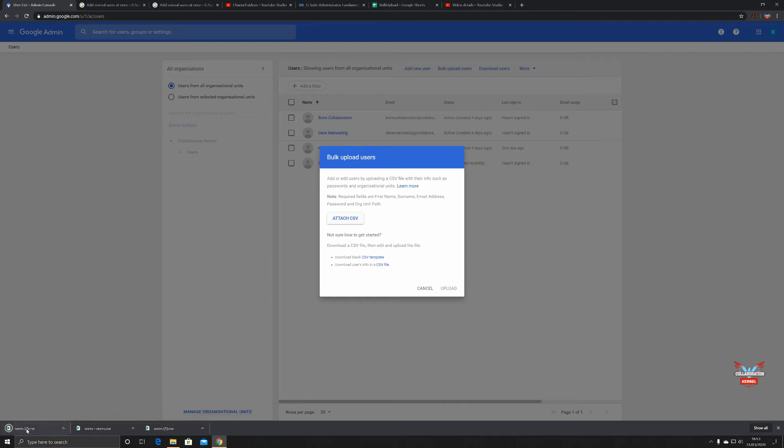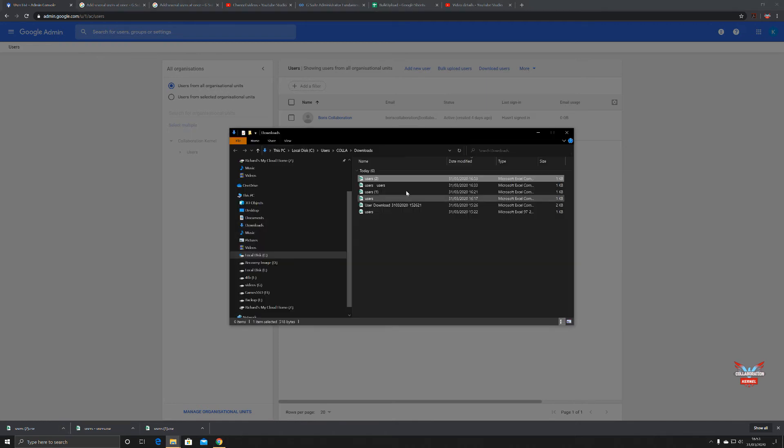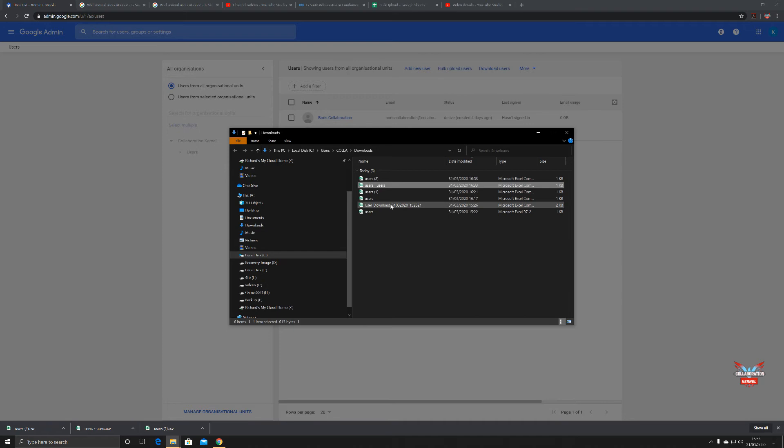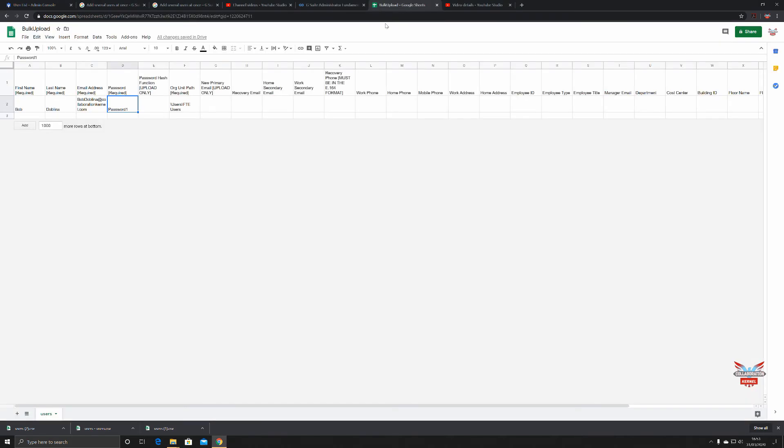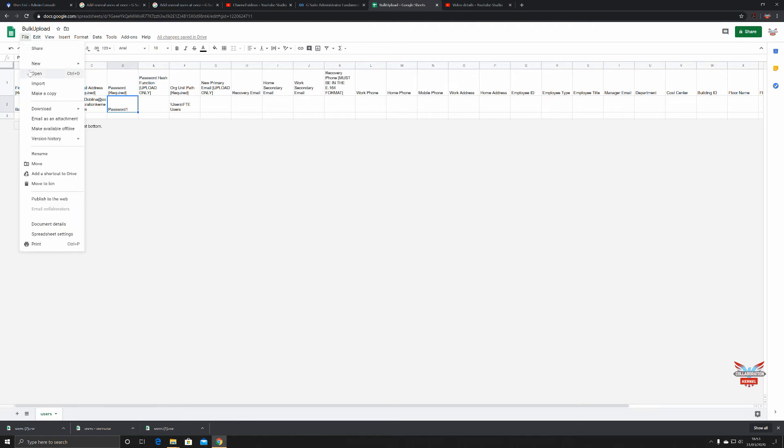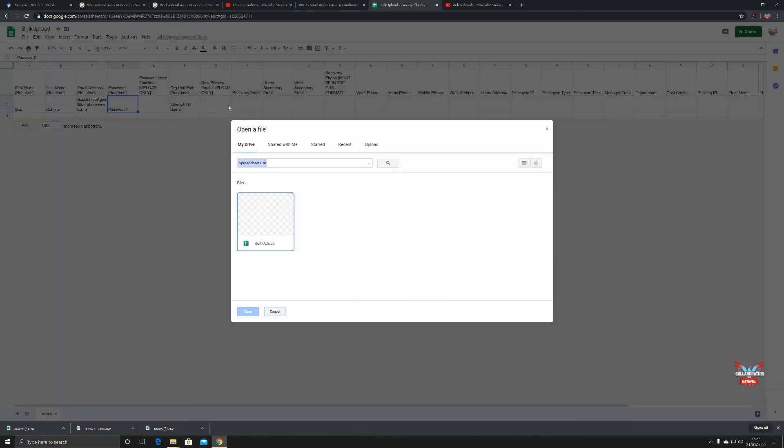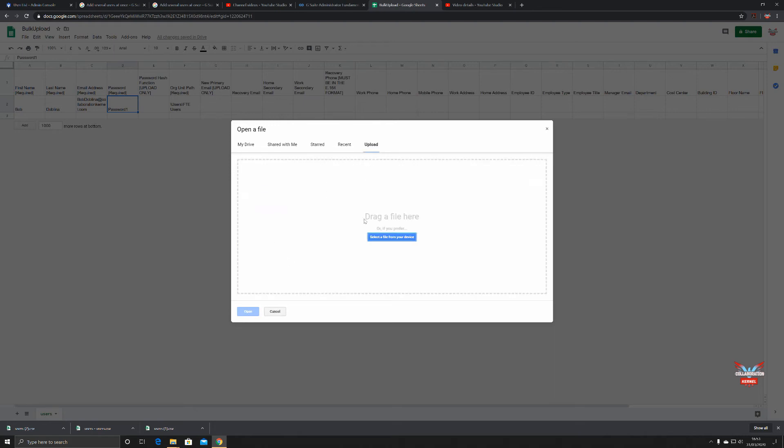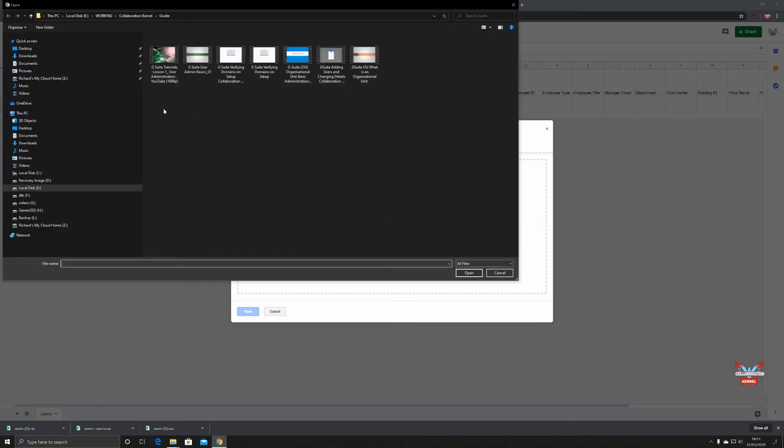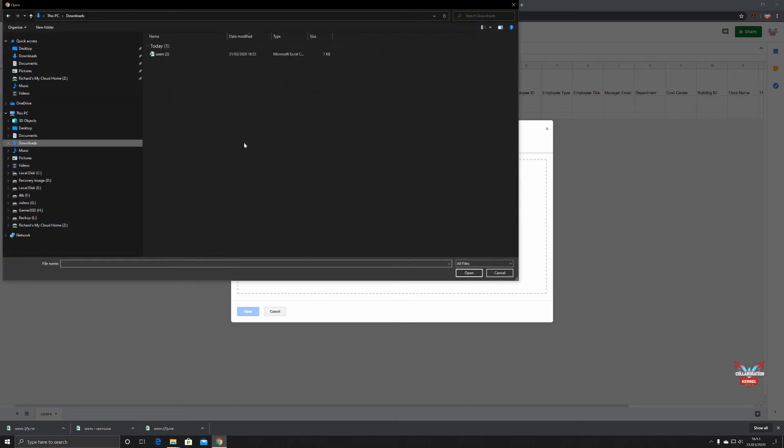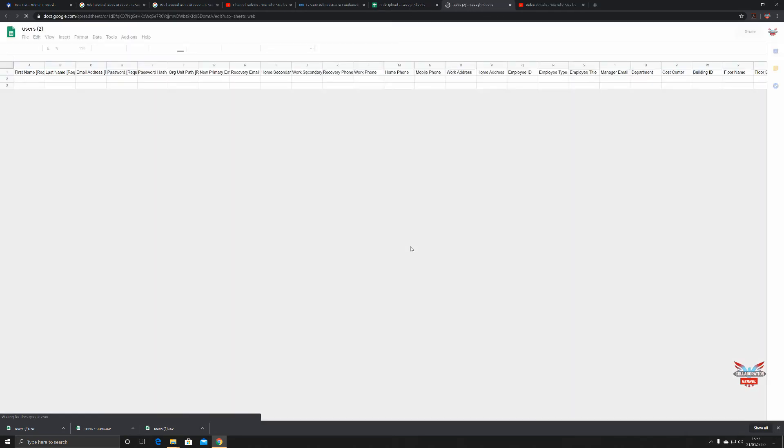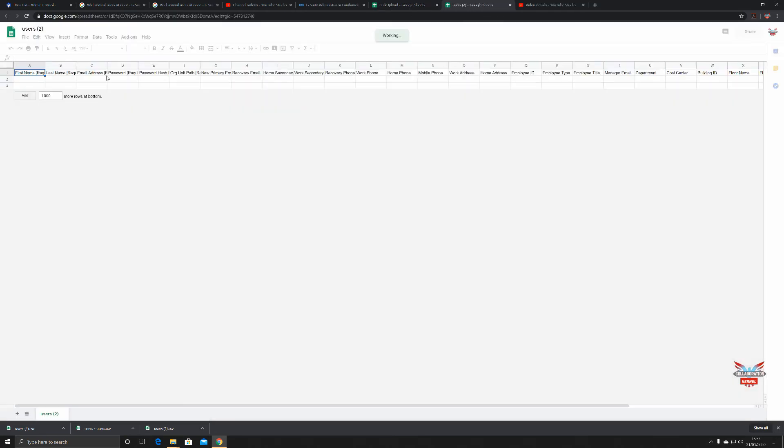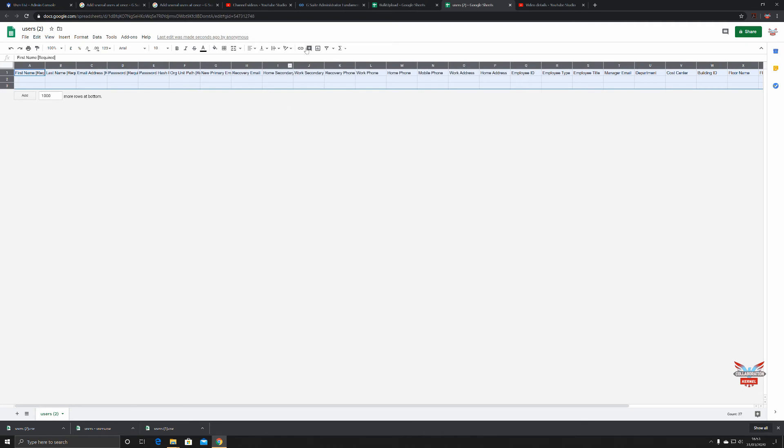We're going to show that in its folder. Let's delete all those other ones just in case, don't want to confuse things. Then we're going to use Google Sheets. Open, upload, select the file from my device, downloads, users, open. It'll be a blank CSV file.